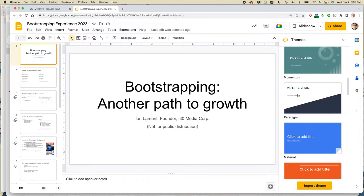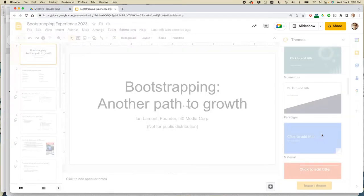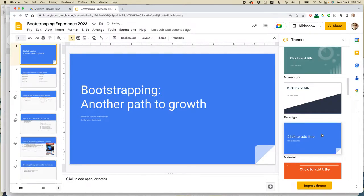What you can do is find one that you like and just click on it. So I'm going to click this blue one. And you'll see it instantly applies different colors. The fonts look different.